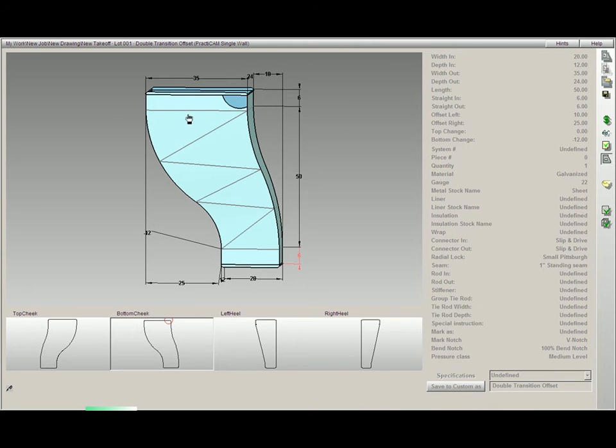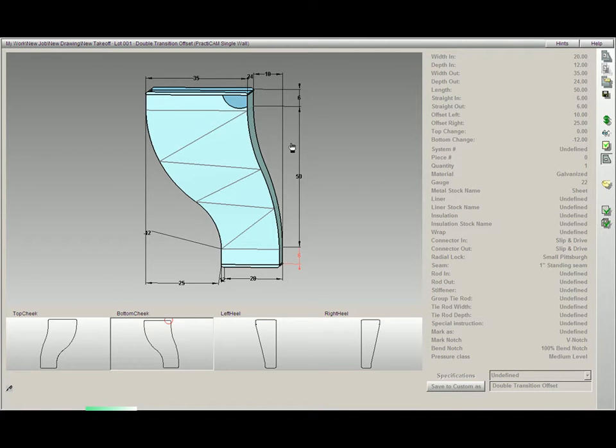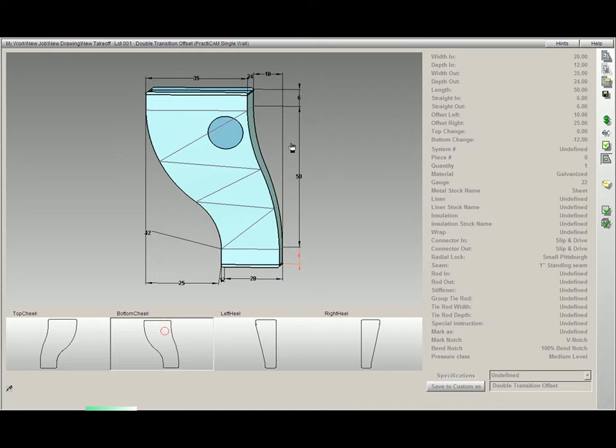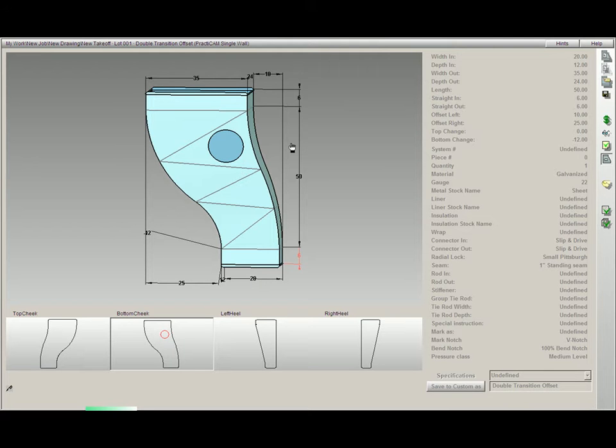Now all I need to do is click a numeric value, followed by a direction arrow, and it will move that hole about the fitting wherever you'd like. For example, 5 down, 1 down, 3 left arrow.